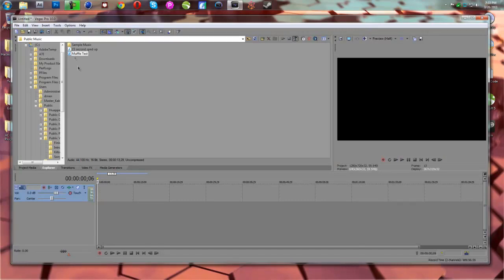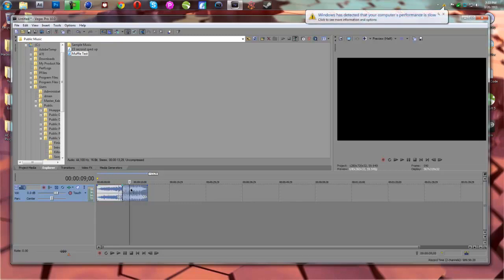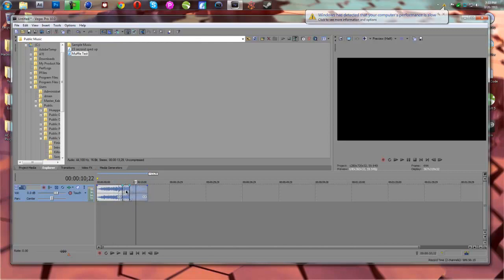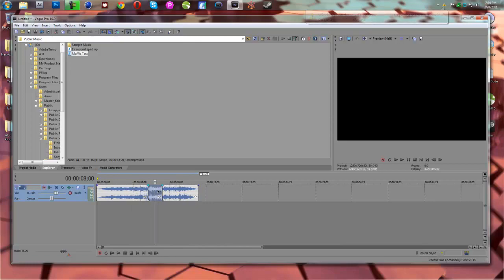So you're going to take your audio file, whatever you want to muffle, and you're going to select different parts for it to split up. Let's go like here and about here. And this is the part we want to muffle. As you can see it's in three parts and we're going to muffle this middle part right here.